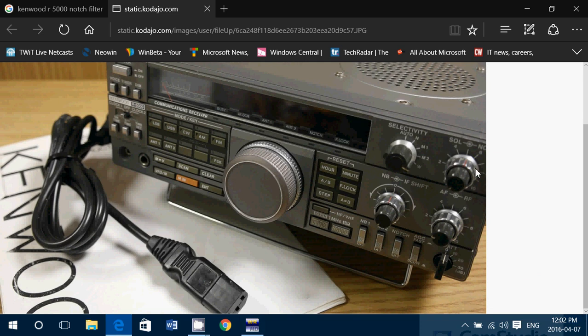The Kenwood R5000. Here it says 'notch,' even if you don't see it very well. This outer ring here is the notch filter adjustment. In SDR receivers there's automatic notch, and you can also check the manual notch. So basically, what is a notch filter? A notch filter is a very narrow filter that is there to remove heterodynes or tones that show up when you're listening to shortwave.